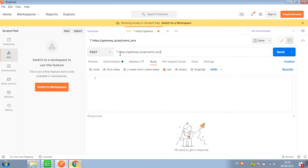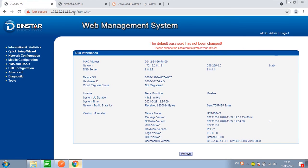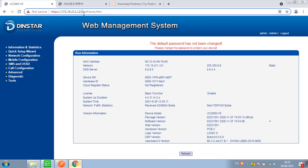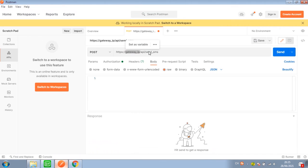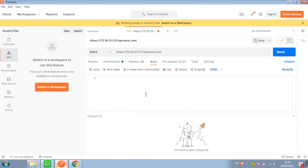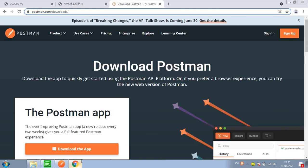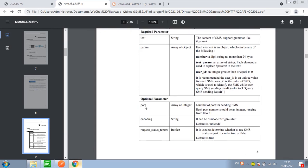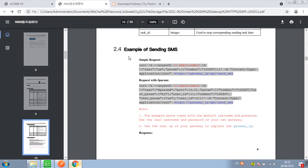Paste the URL and replace the gateway IP with your actual gateway IP. Then let's check the protocol once again to review the example code for sending SMS.